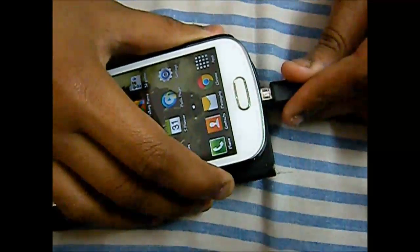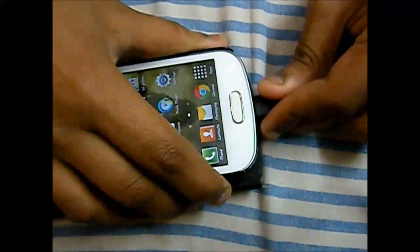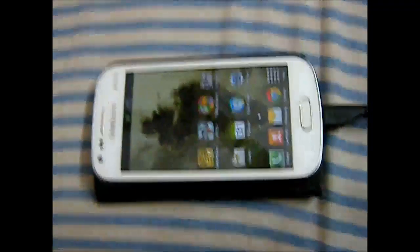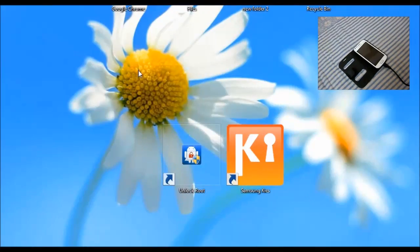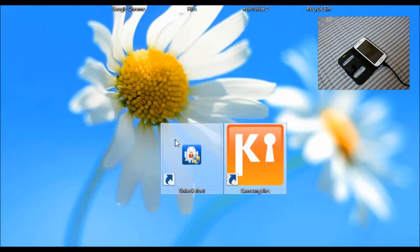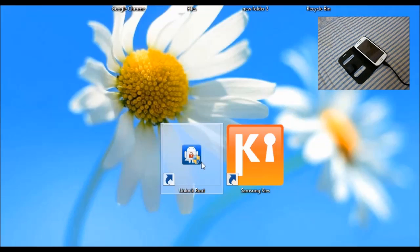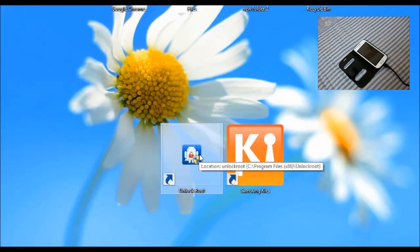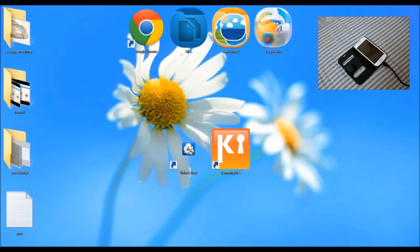Then connect your phone with the computer. Both of these software are necessary to root your phone. I have given the link to download these softwares in the description.